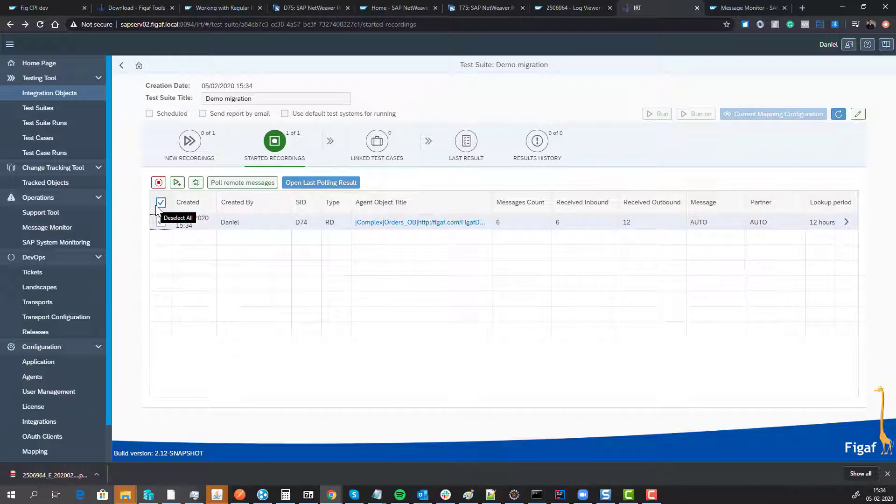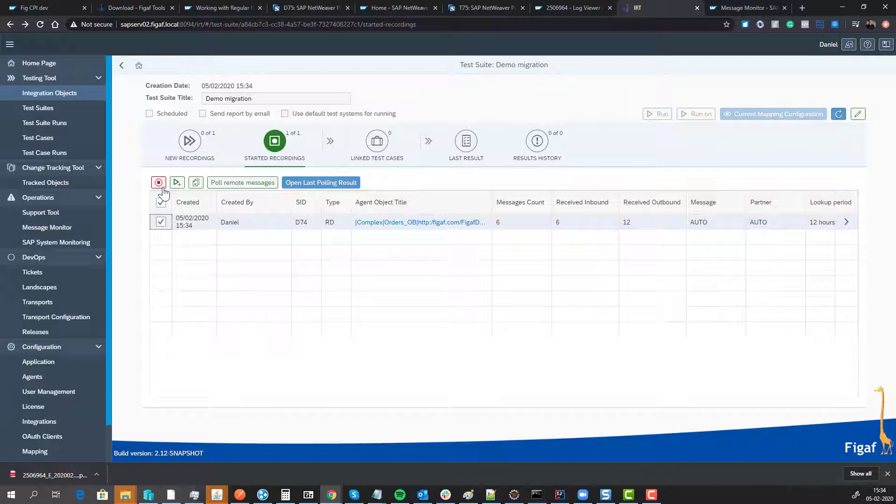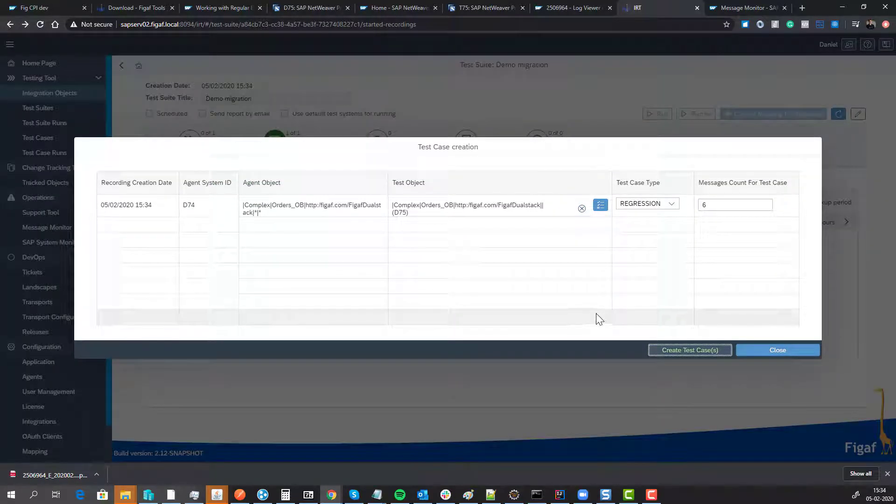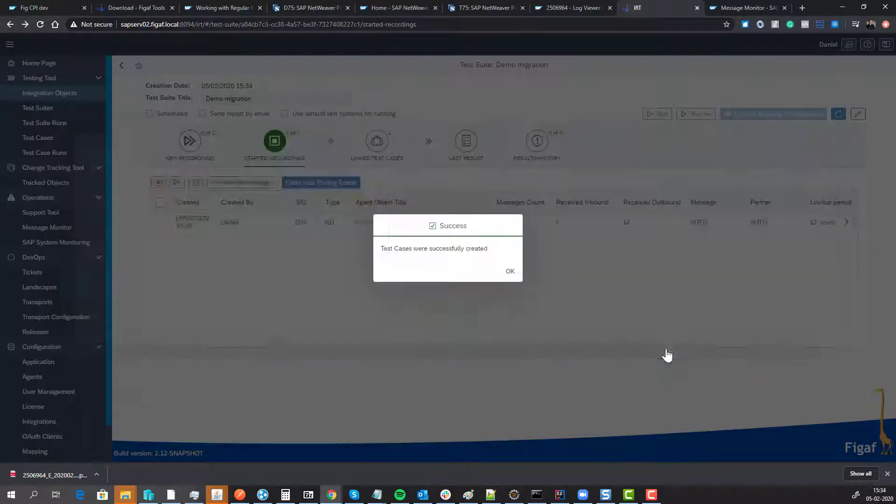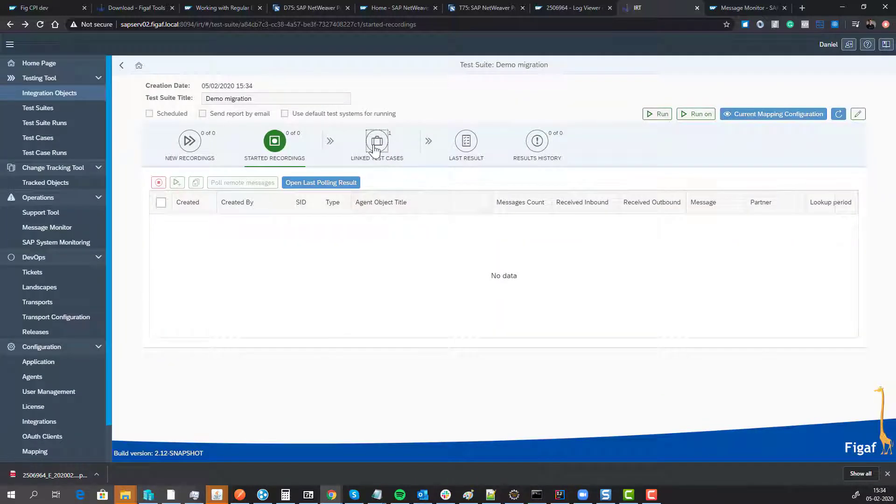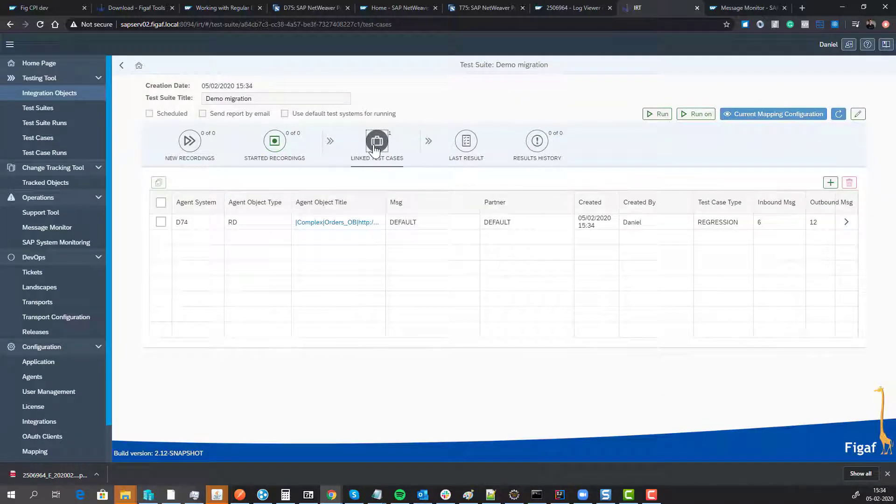That was all we needed to do to fetch data from our dual stack system. It needs to save both incoming and outgoing payloads, and in this scenario we have a message that's being split. We'll create a test case based on this data.